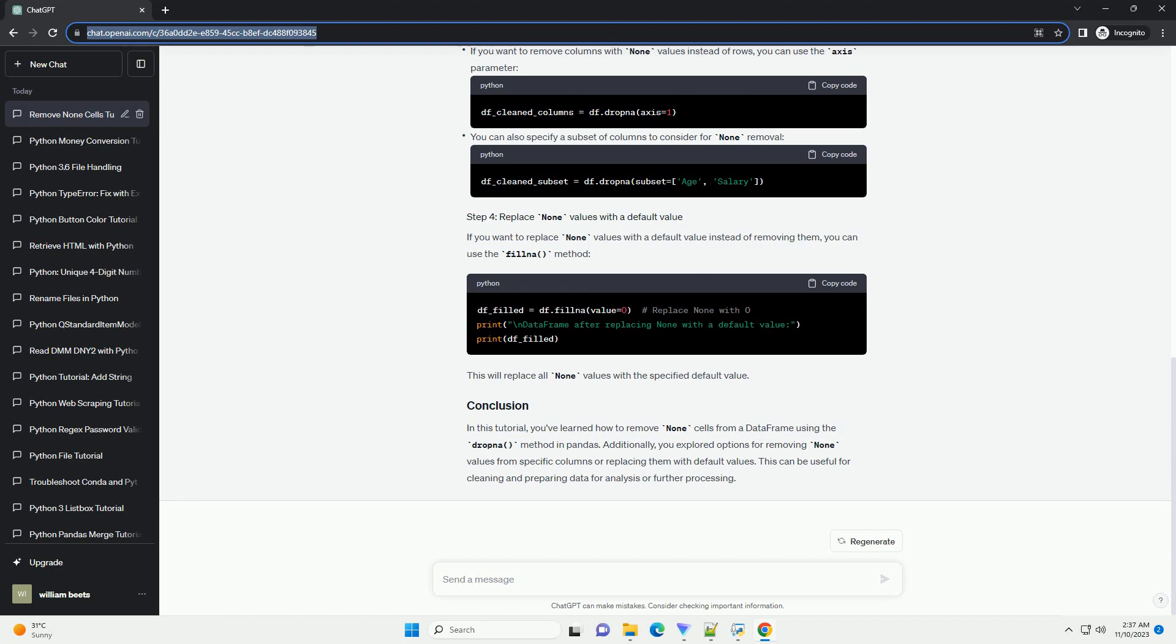In this tutorial, you've learned how to remove None cells from a data frame using the dropna method in pandas. Additionally, you explored options for removing None values from specific columns or replacing them with default values. This can be useful for cleaning and preparing data for analysis or further processing.